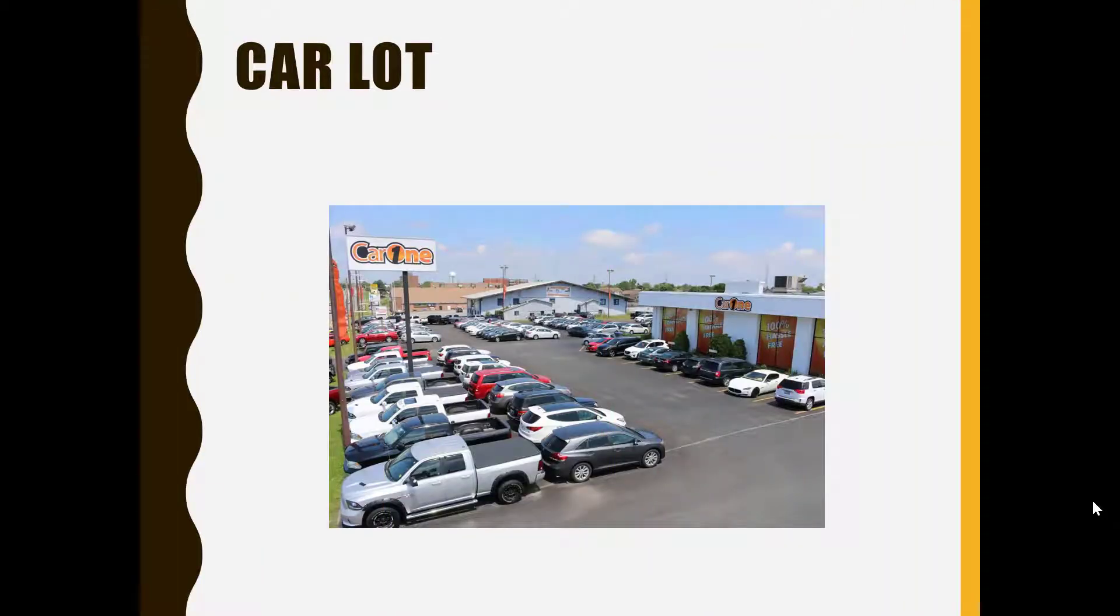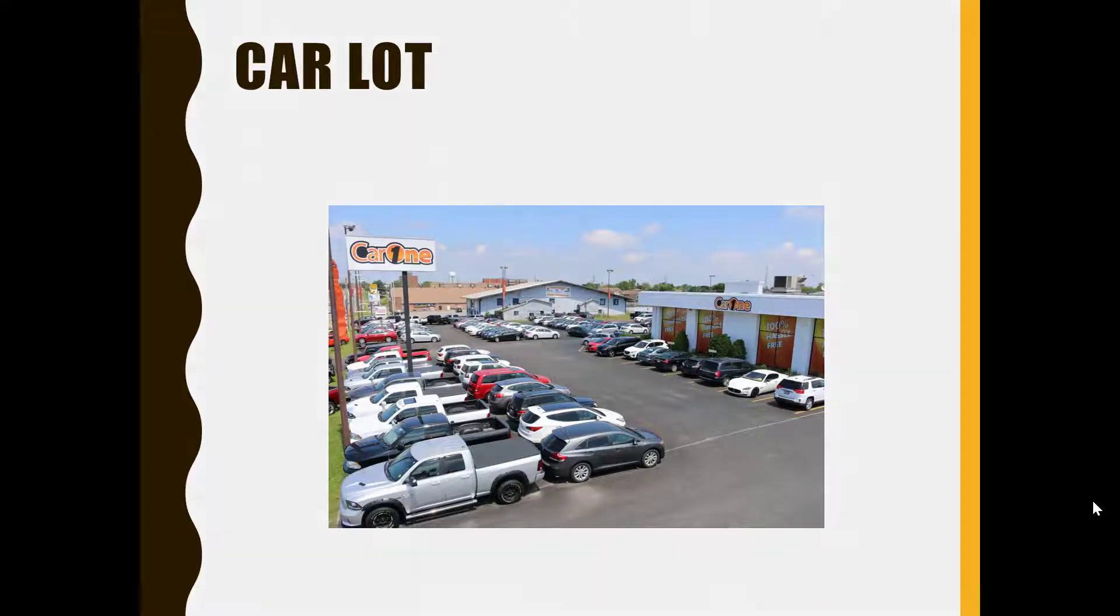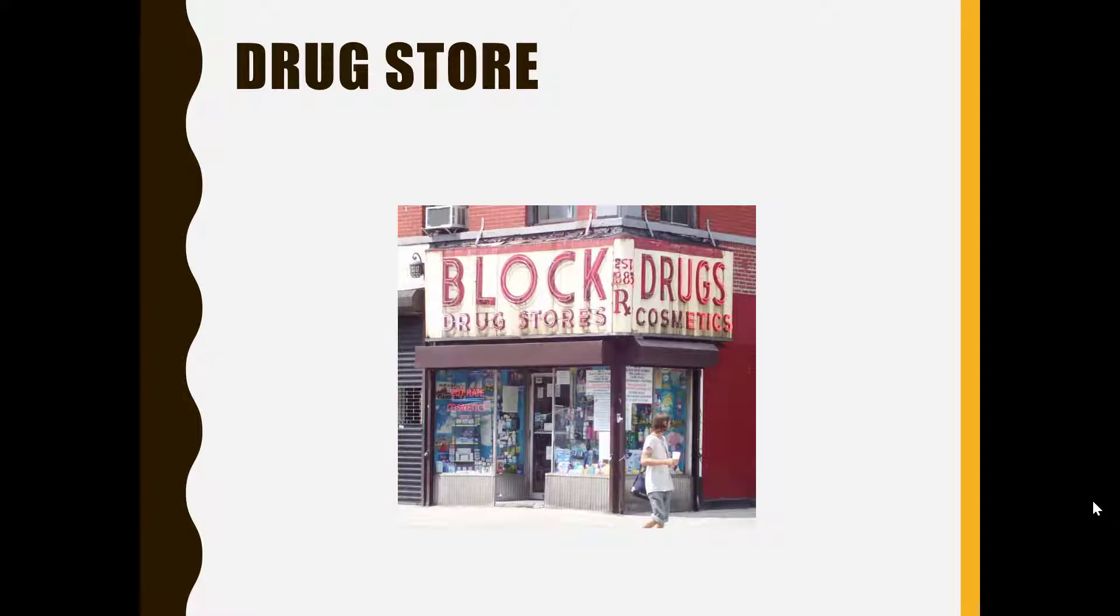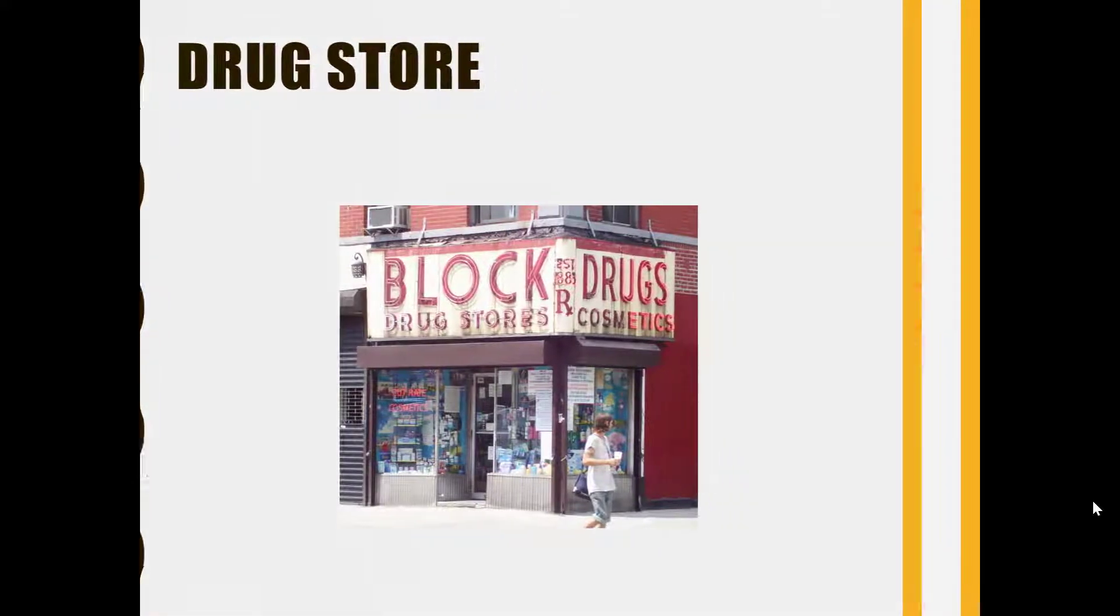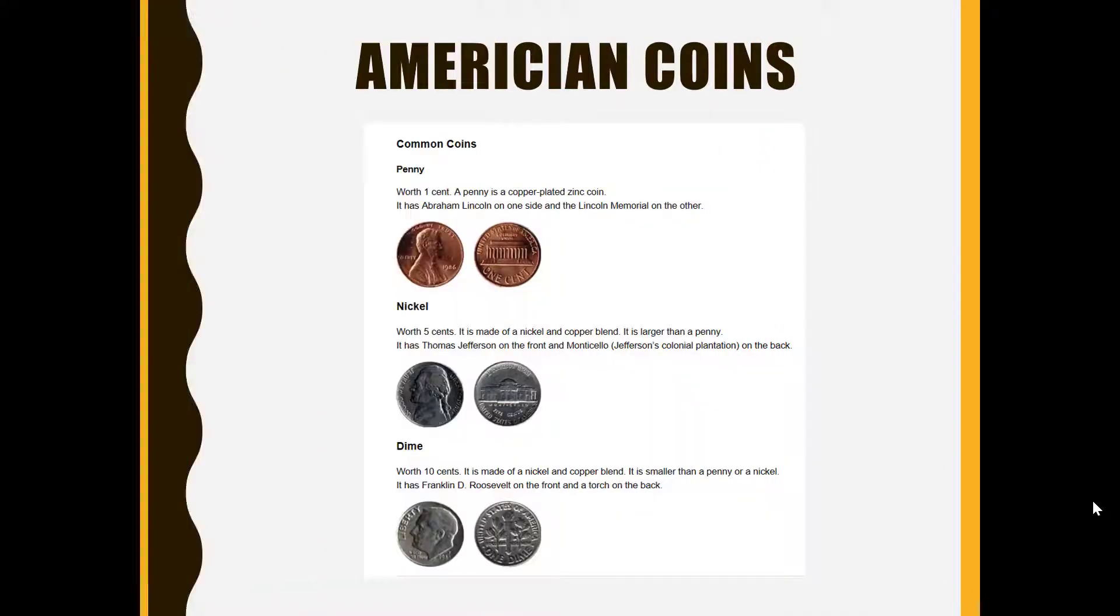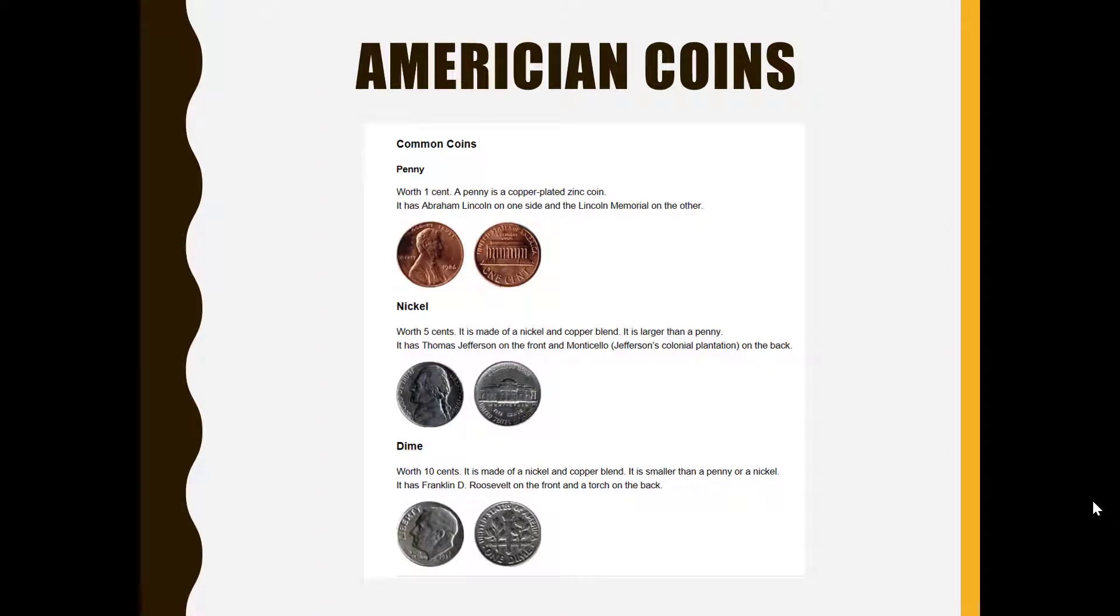Car lot is the American word for car park. A drugstore is a small shop which sells everything from medicine to sweets. Candies is the American word for sweets and chocolates. And he mentions some American coins in the poem. So a penny is worth one cent, a nickel is worth five cent, and a dime is worth ten cent.